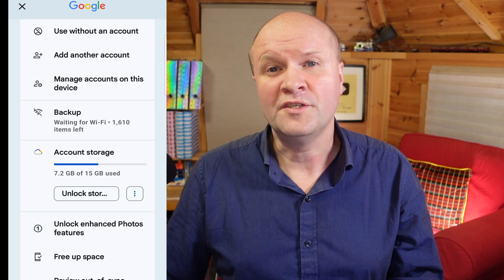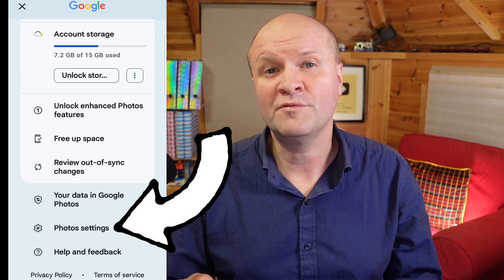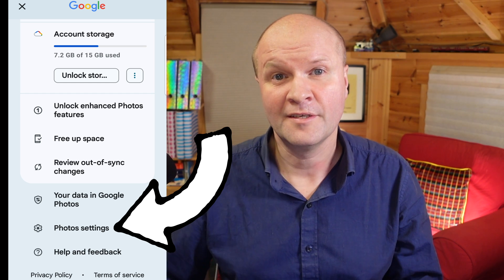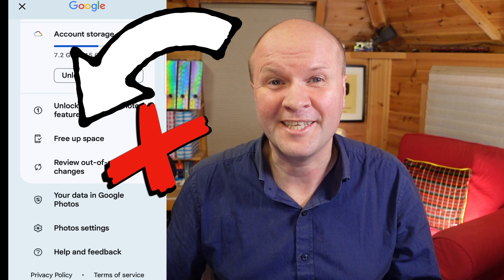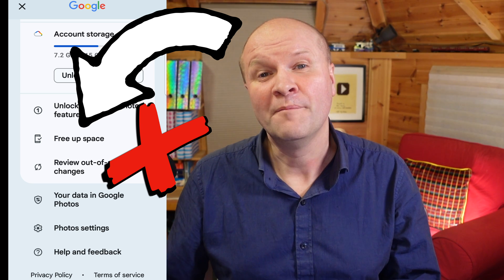The next thing we can do here is to scroll down to Photos settings. By the way, do not click on 'free up space'. This will delete things from your phone because they're backed up to Google, which is no help if your account is over the limit.